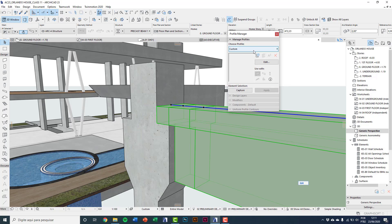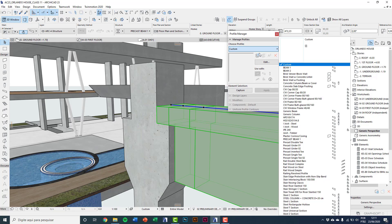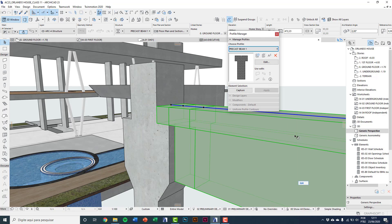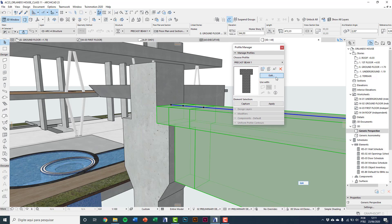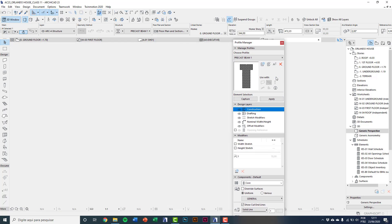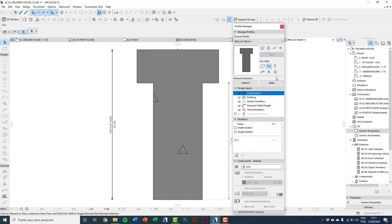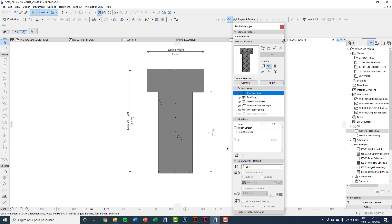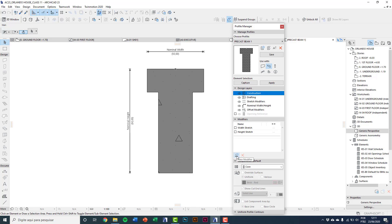Editing again the precast bin one. You can erase the modifier one. And I will create new modifiers. Click modifier.